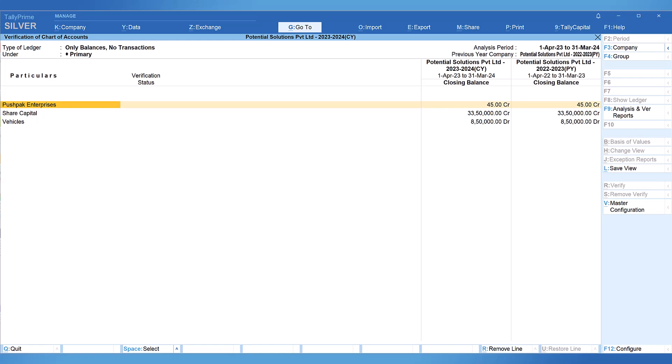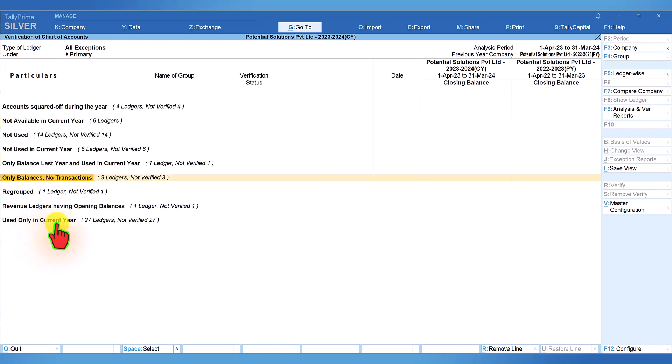Let us come back. The next exception report, used only in the current year, is very critical especially for the auditors during their audit. What does this report represent? This report will list out all the ledgers where transactions have been affected in the current year only. It will also list out new ledgers created during the current year and transactions passed during the current year.